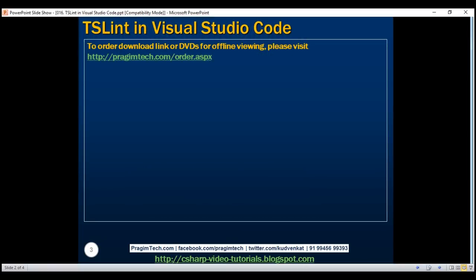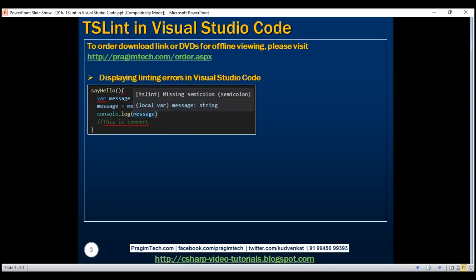Here's what we want to do. We want to display linting errors within the Visual Studio Code editor in the form of red squiggly lines, as you can see right here, so that we as developers have the opportunity to fix these errors as we are writing our application code.